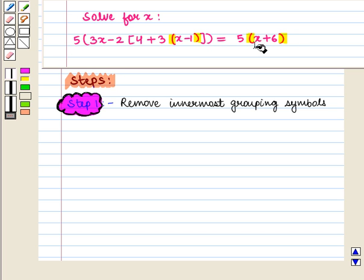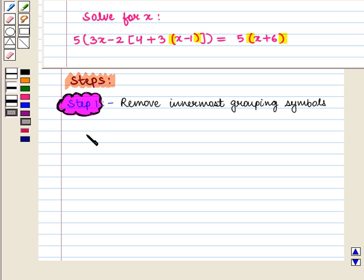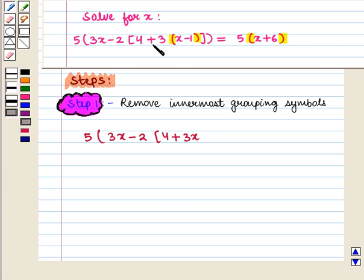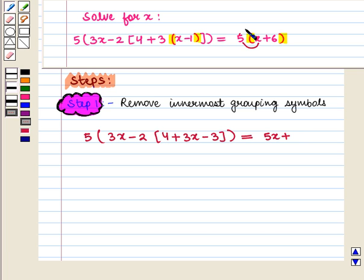So first we open these round brackets and we get 5 into 3x, minus 2 into 4 plus 3 into x, that is 3x, then plus 3 into minus 1, that is minus 3, the whole. And this is equal to 5 into x, that is 5x, plus 5 into 6, that is 30.